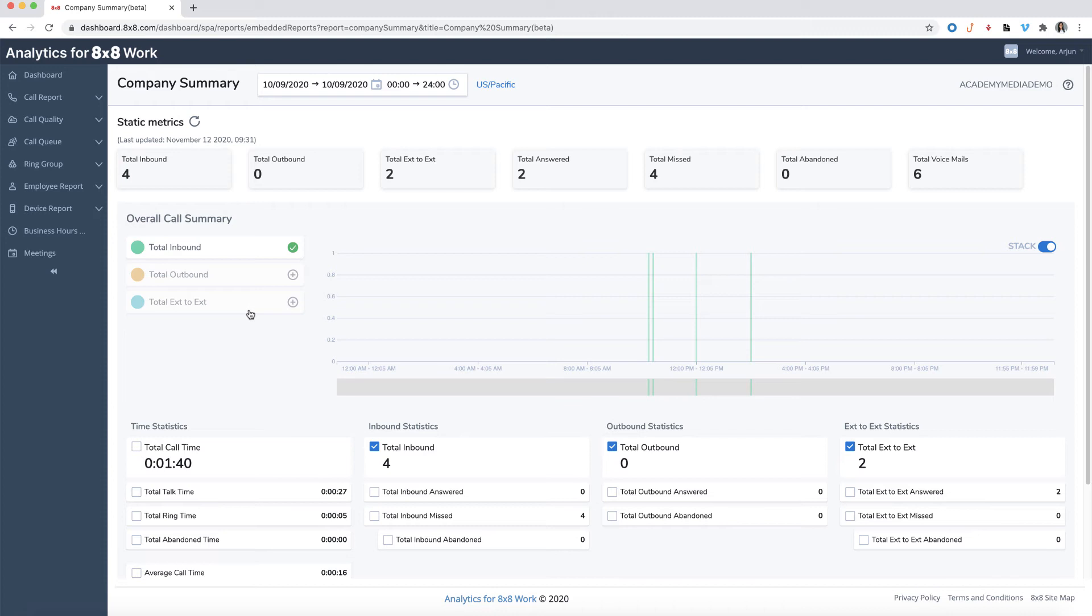Managers are able to see which time of day is the busiest and can arrange more staff at that specific time to meet the demand.